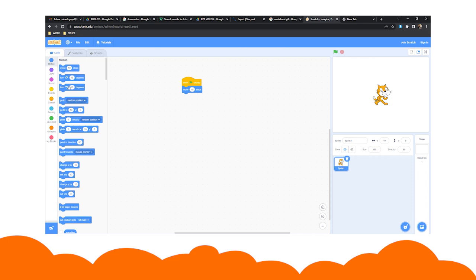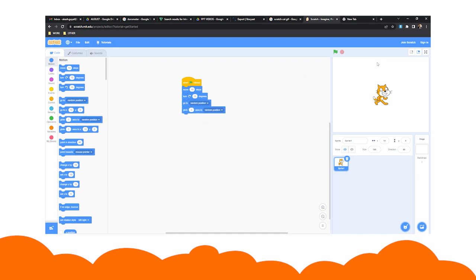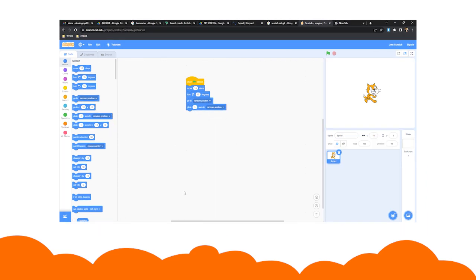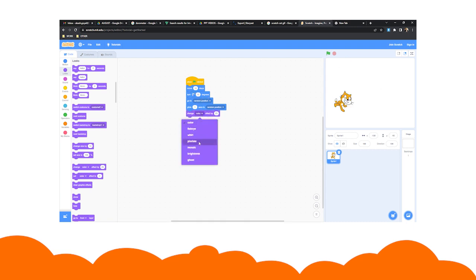Start with a move block such as move 10 steps, then try connecting your initial block with others such as turn 15 degrees block. To make the sprite move, double click on your blocks. Using the change color effect by 25, you can alter the color of your sprite every time you click your stack.